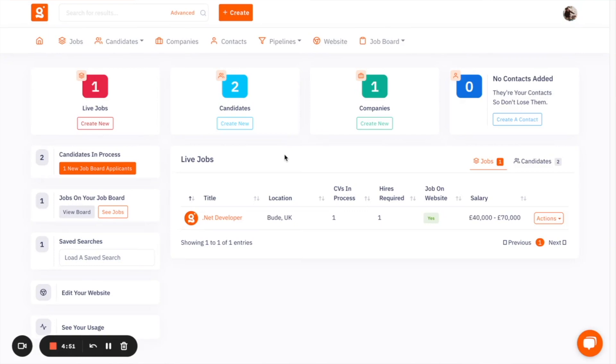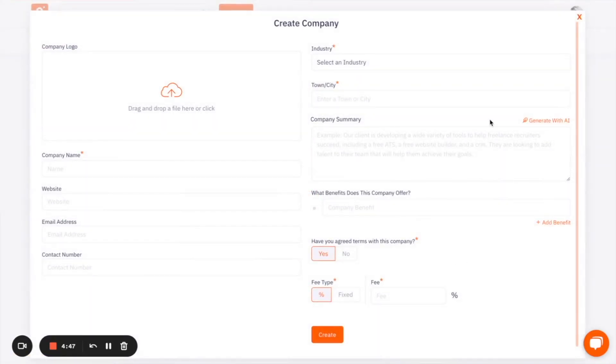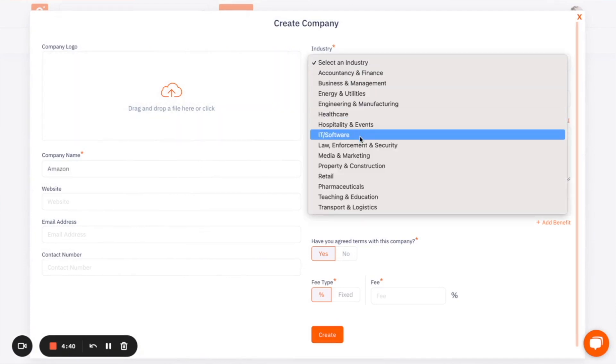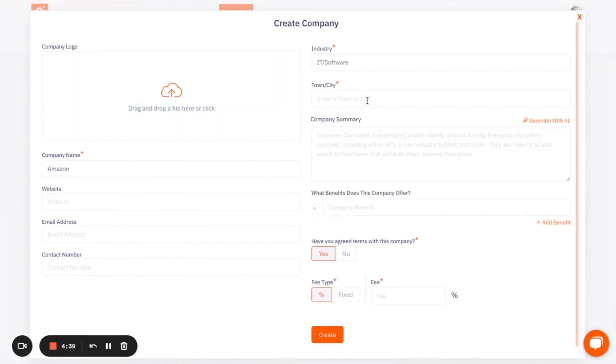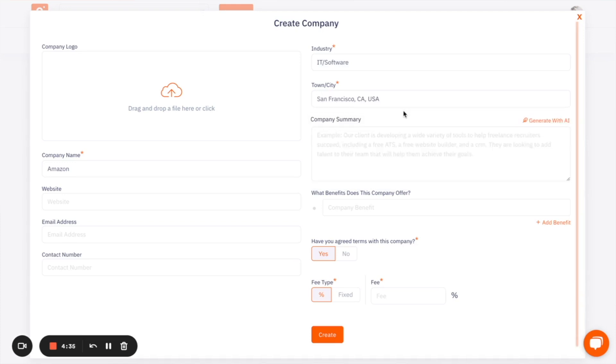So to run you through the AI features that are available in the platform, I'll start by creating a company. When you create a company, we ask you for certain bits of information. So I'll say Amazon, I'll say IT and software, I'll say San Francisco. And one of the AI features that we have, all the AI features can be reached with this generate with AI button here.